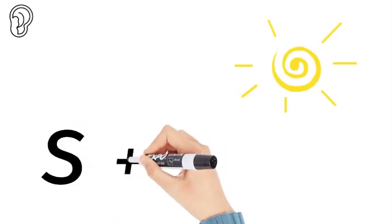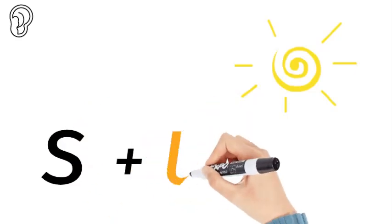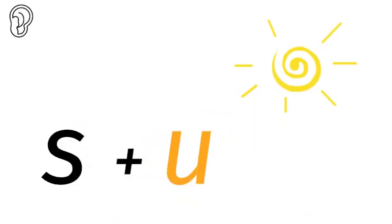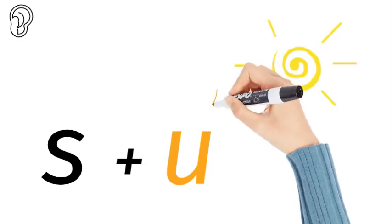What sounds do we hear in the word sun? U. That is a short vowel sound, so you put the short cap over it.